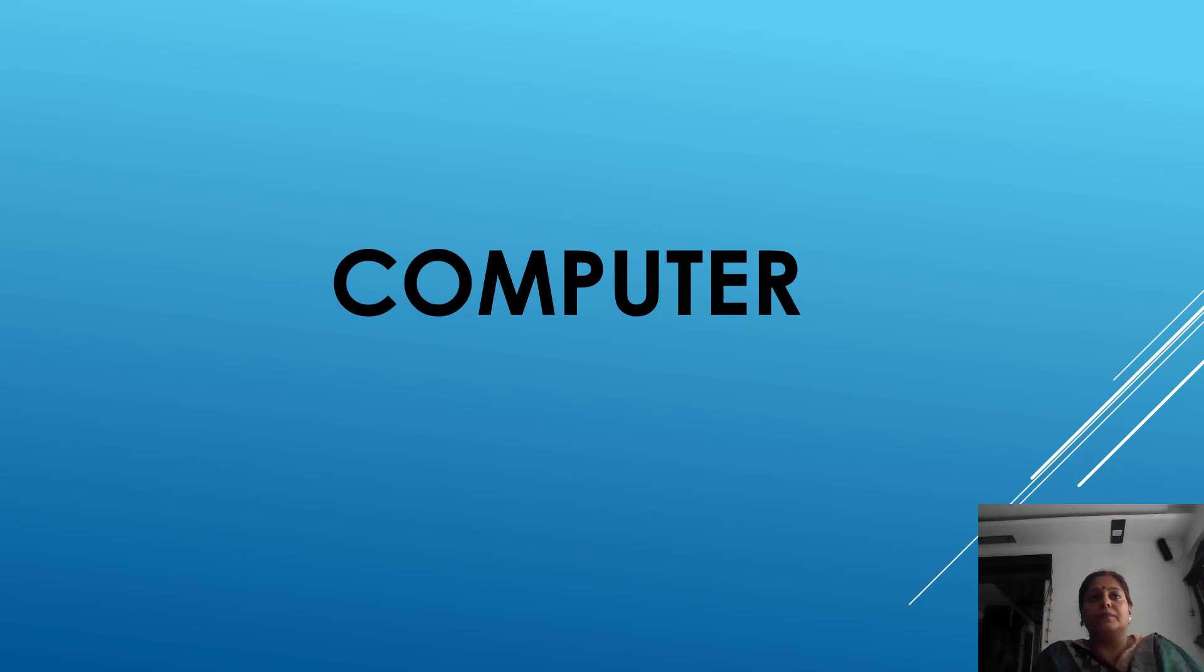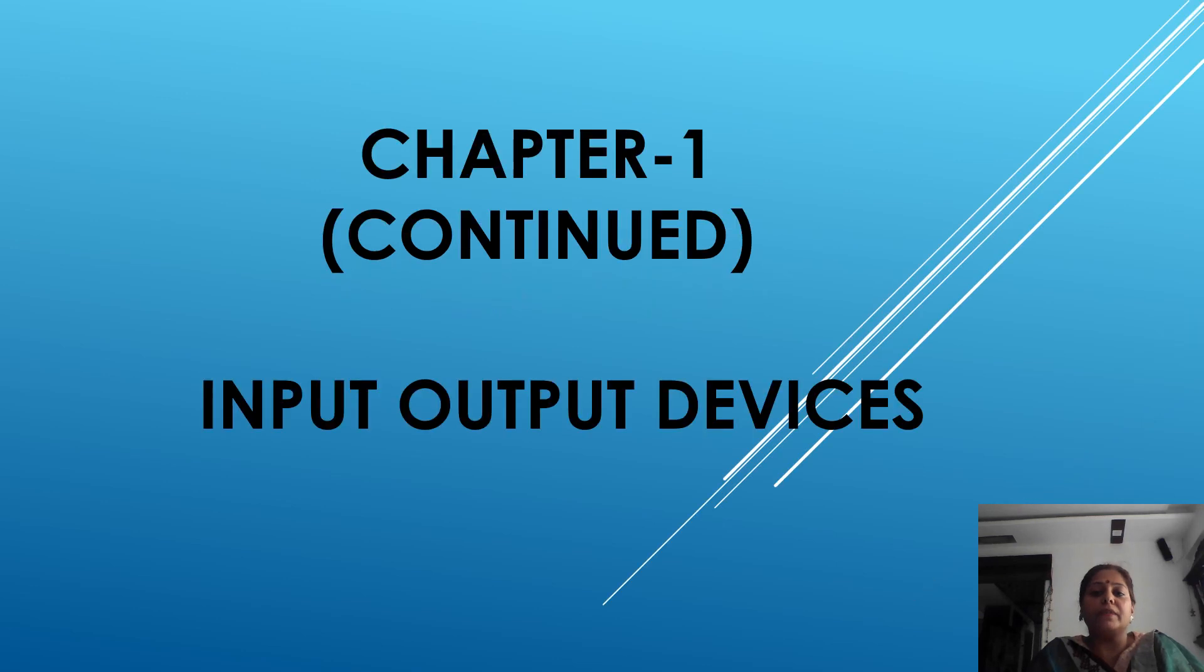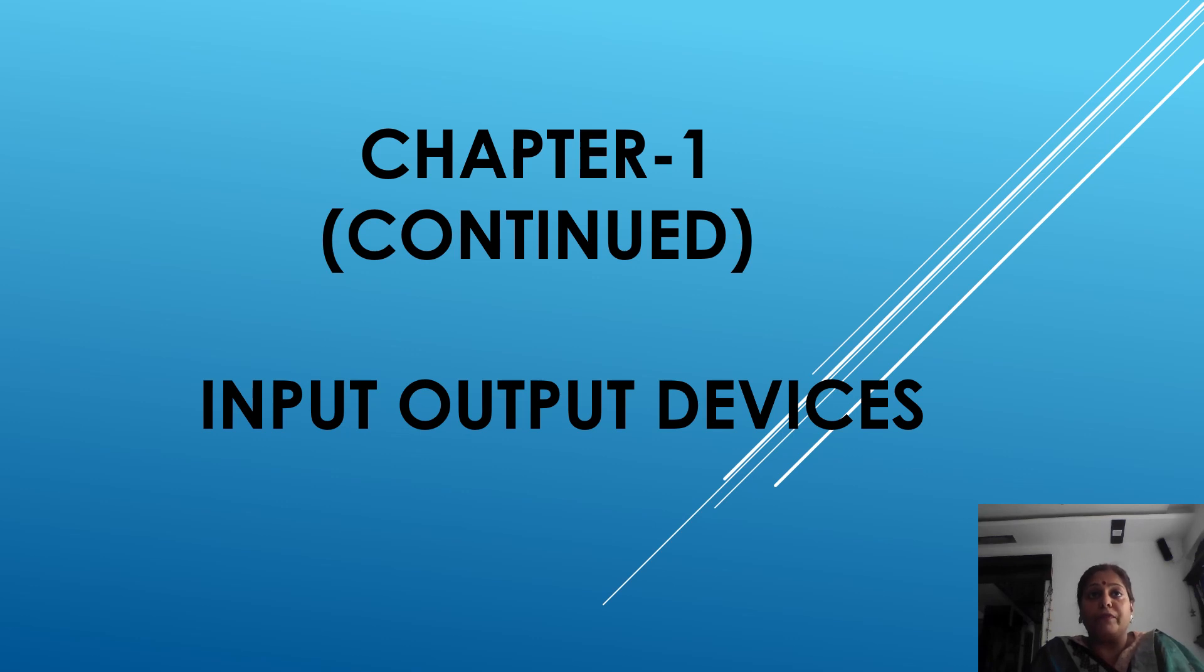Hello students, Sairam. Today we are going to continue our previous chapter. Before we start, just have an overlook of previous chapter.